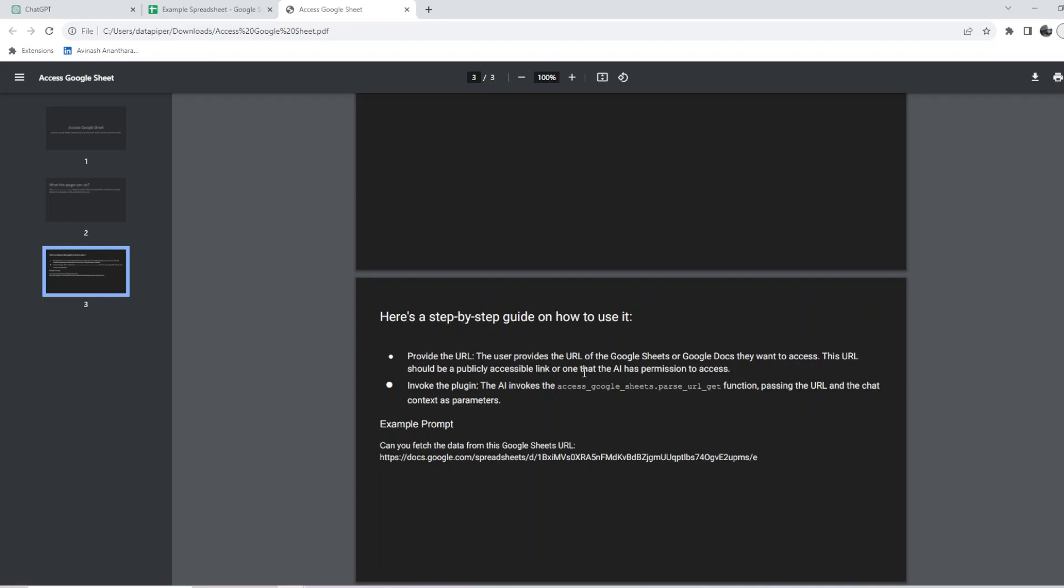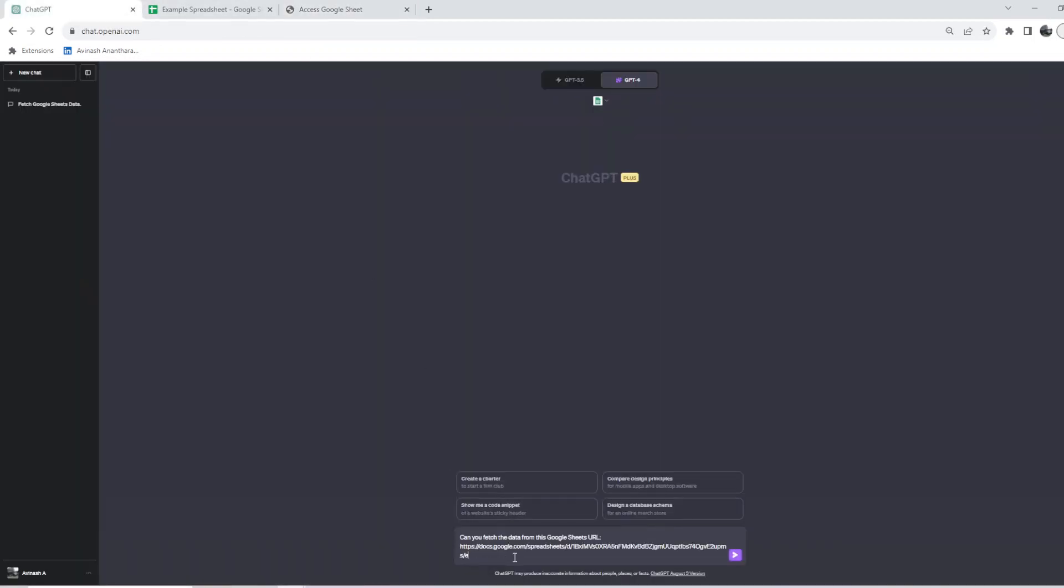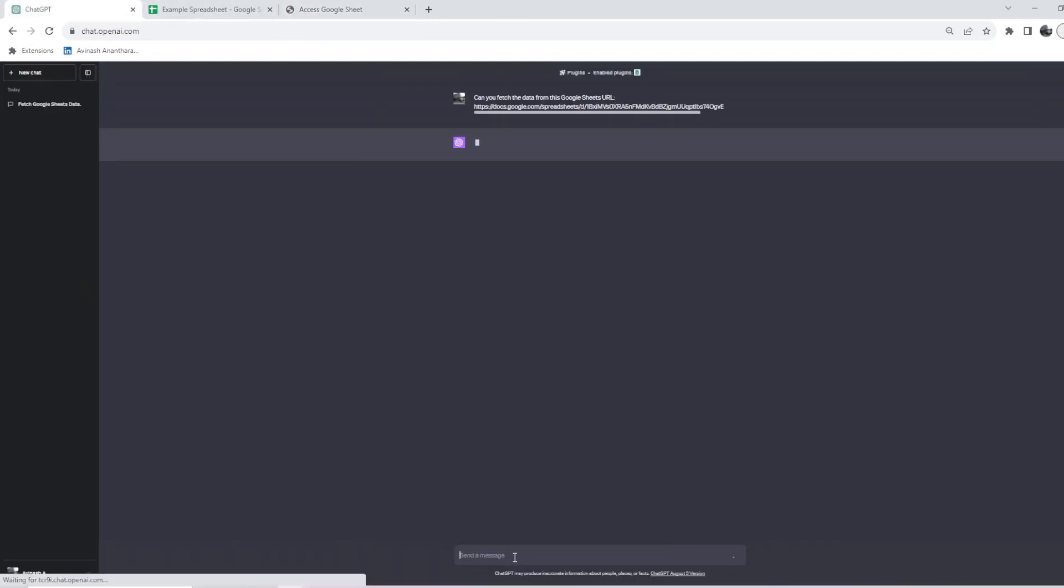Provide the URL of the Google Sheets or Google Docs you want to access. It should be publicly accessible or one that the AI has permission to access. I don't know how to give access to the AI, so the better approach is to use a public example, which seems to work fine.